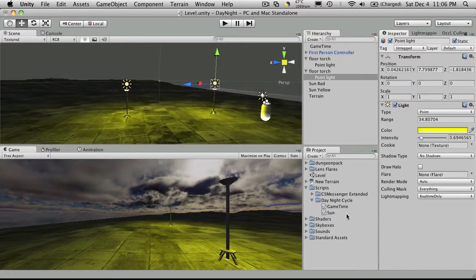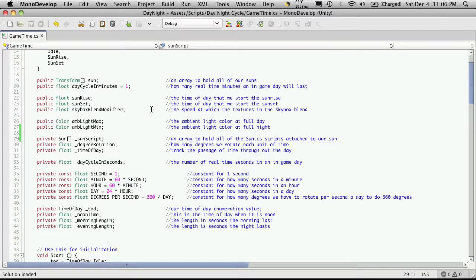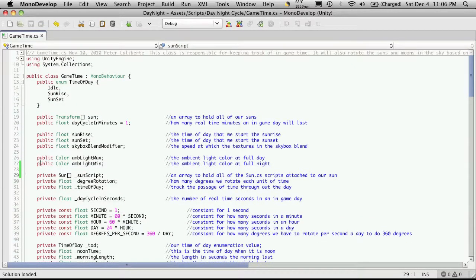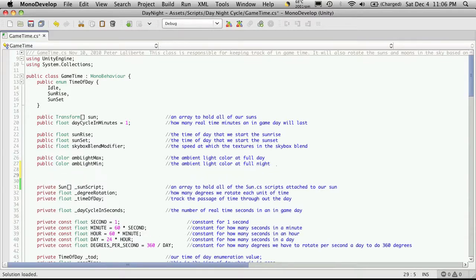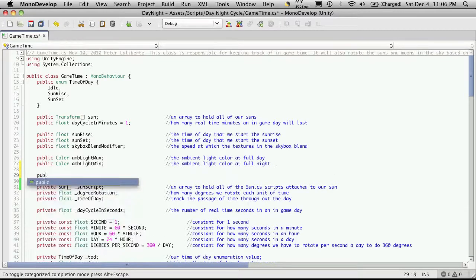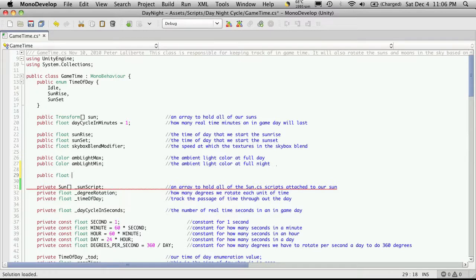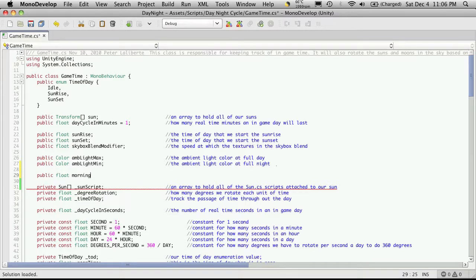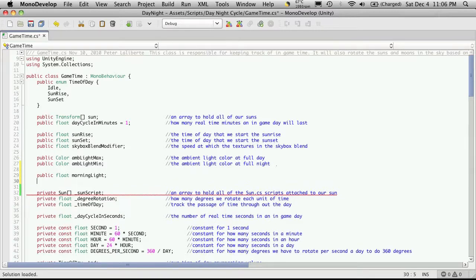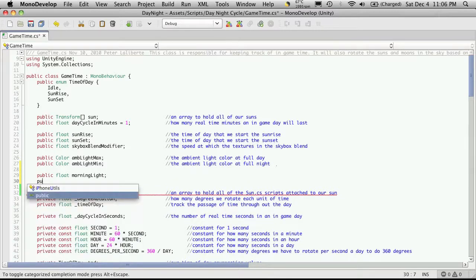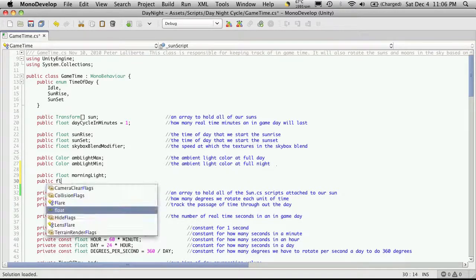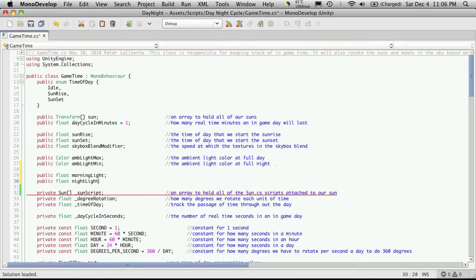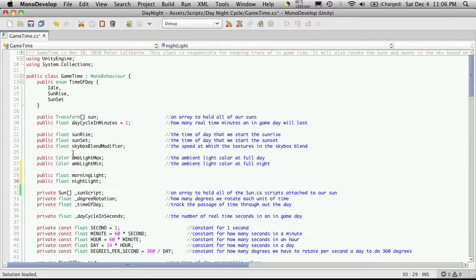So I'm going to go down to my game time script I'm going to add two more public variables. So public, there'll be a type of float and we're just going to call this morning light. And the second one will be a float and we'll just call it nightlight.